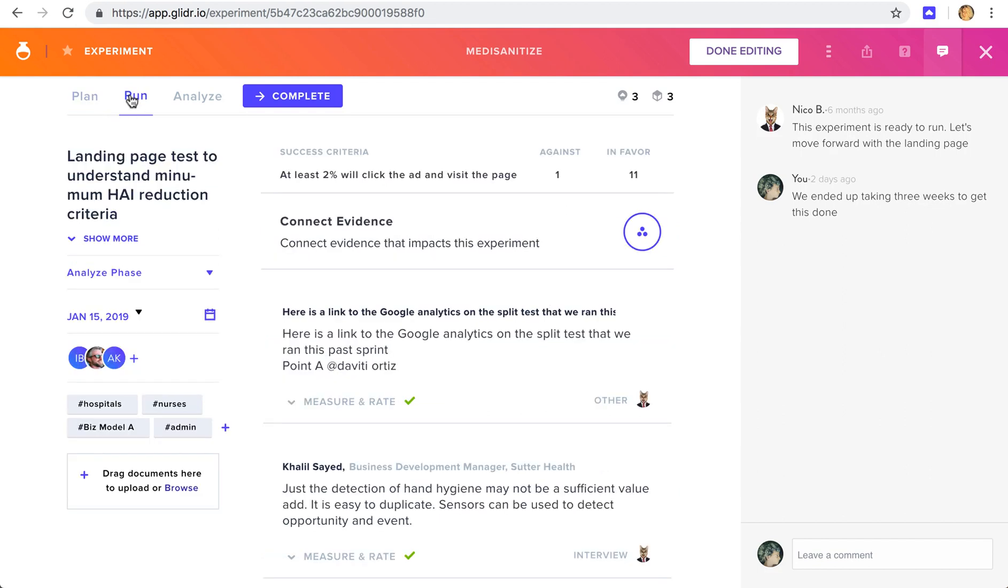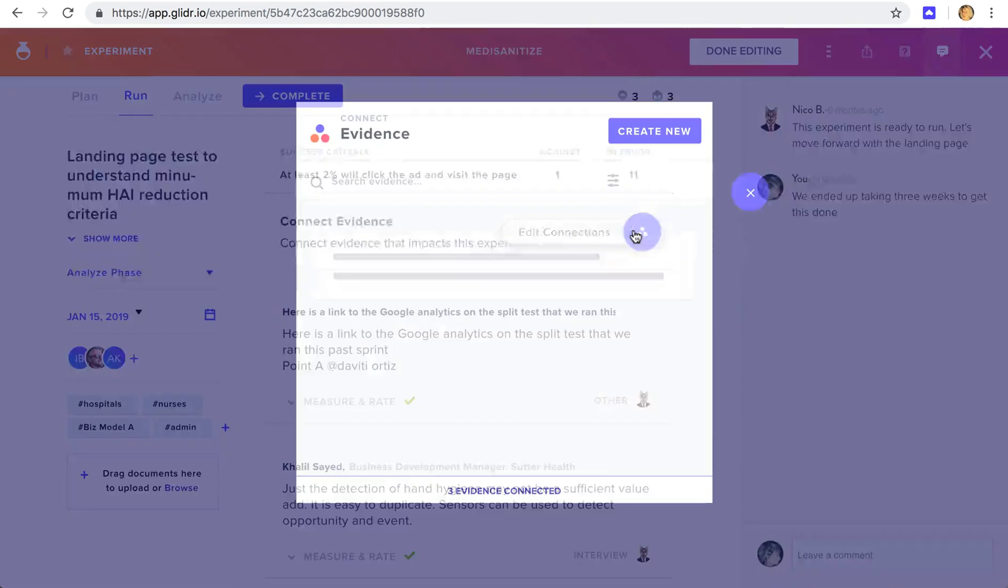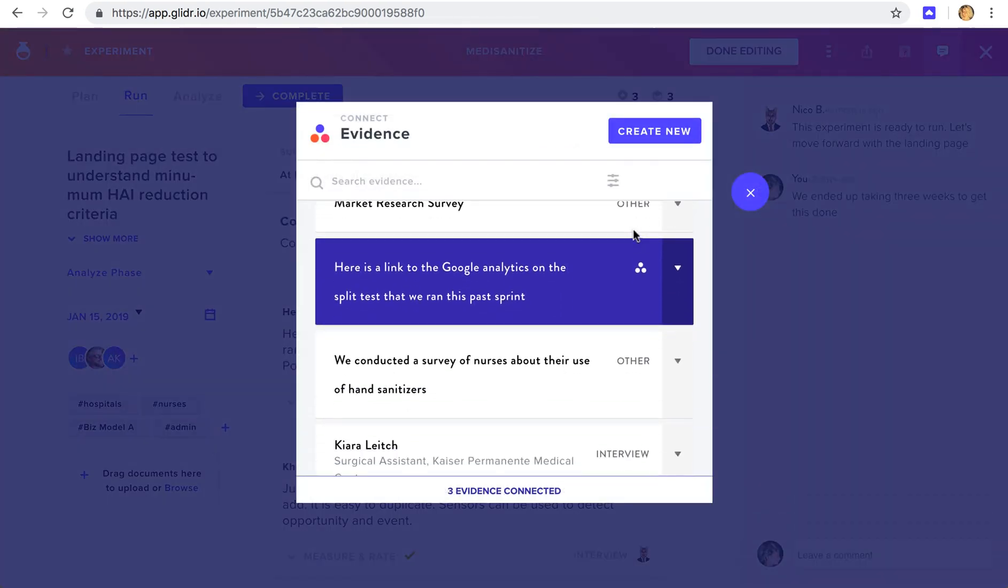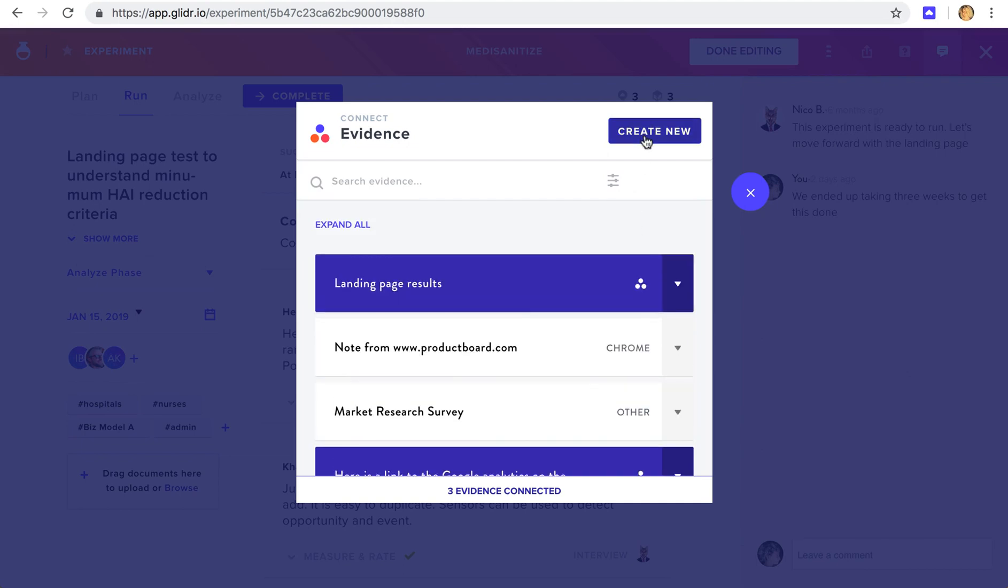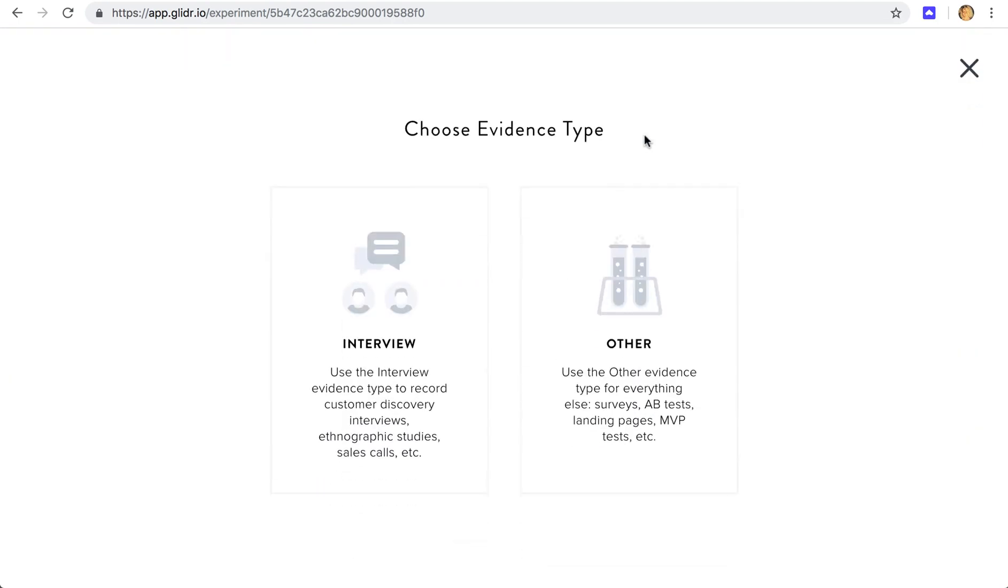And what will have happened between these two stages is that we will have gone and done the work that we said we were going to do. To add your data, click the connections icon here. If you've already added it to your project, you can click it from this list. Otherwise, create new.